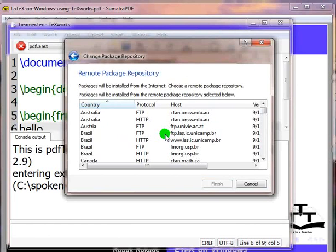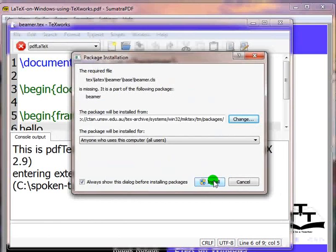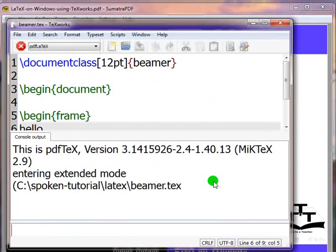It will show a list of various remote package repositories. Choose one from the list and click on finish.